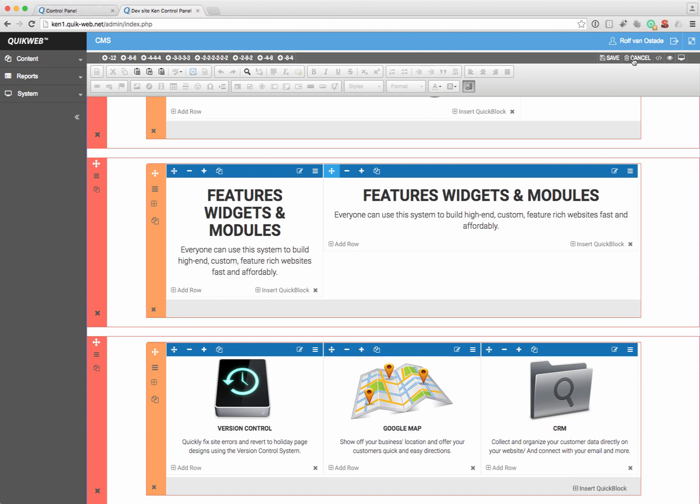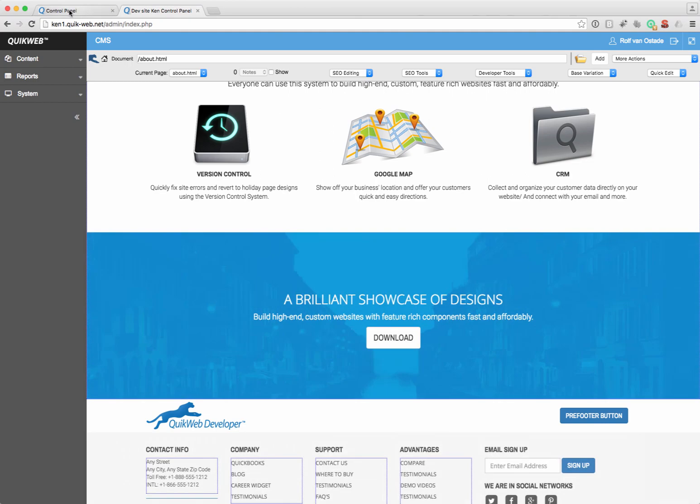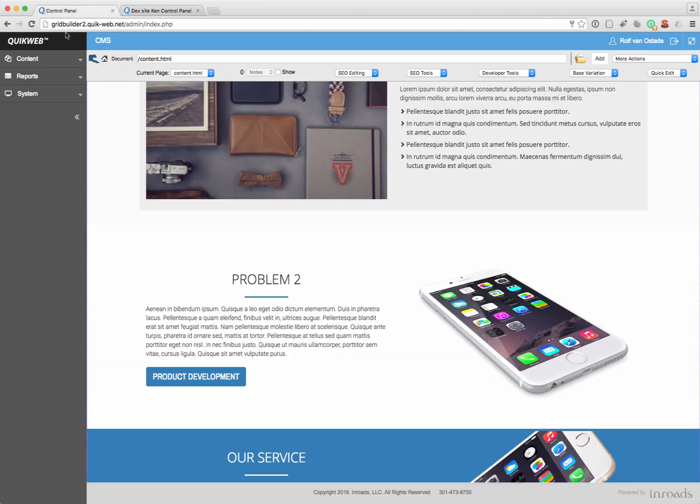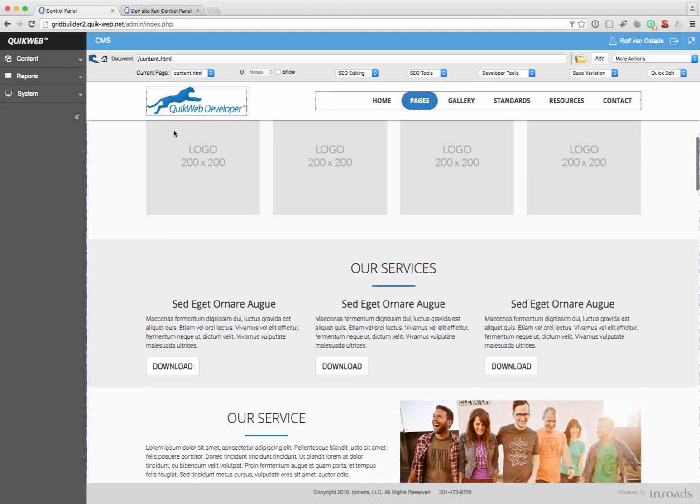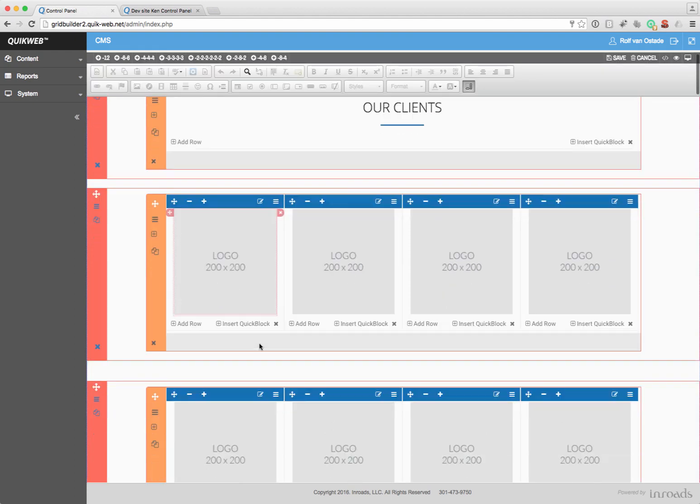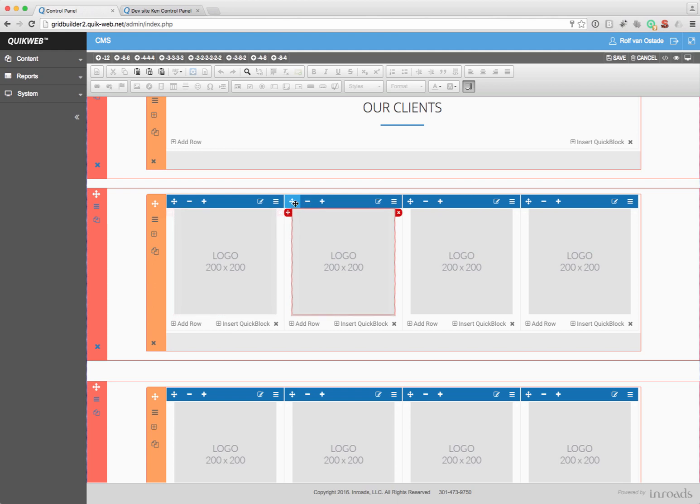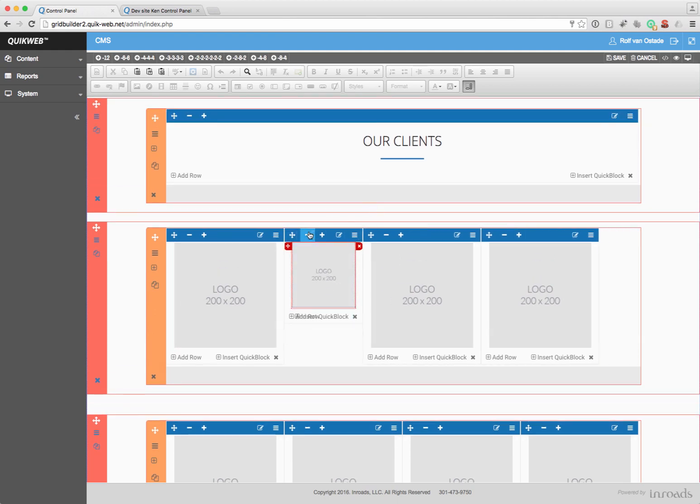When I go to the Grid Builder 2 website, it should use the same code. But when I here go to the Grid Builder, I can't move at all right away initially here. I can't move this one. Resizing works, but moving doesn't.